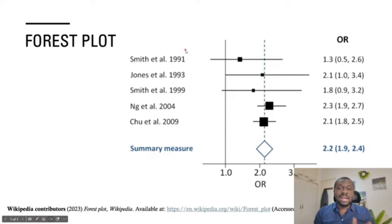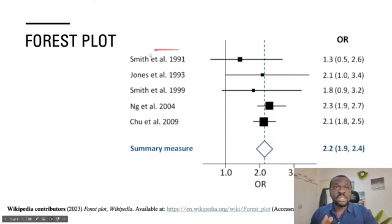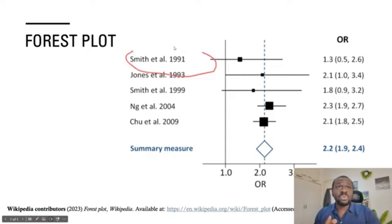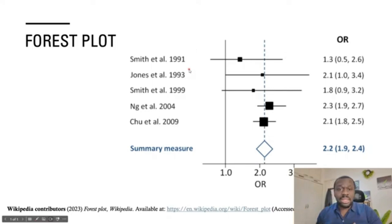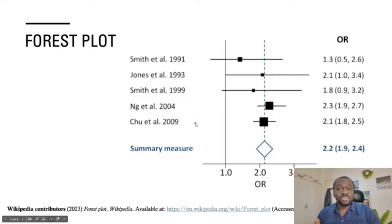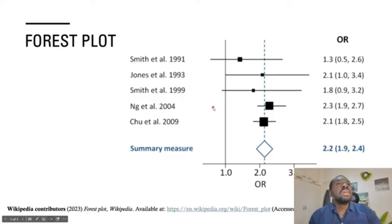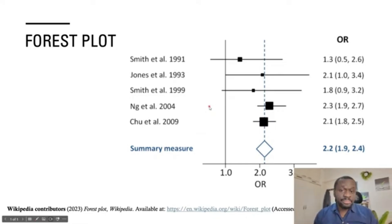Usually there will be something like an observation and an outcome. For example, the study by Smith et al. in 1991 was carried out to see if there was any statistical association between an exposure and an outcome — such as smoking and lung cancer.